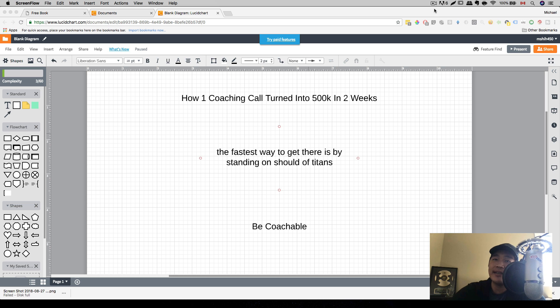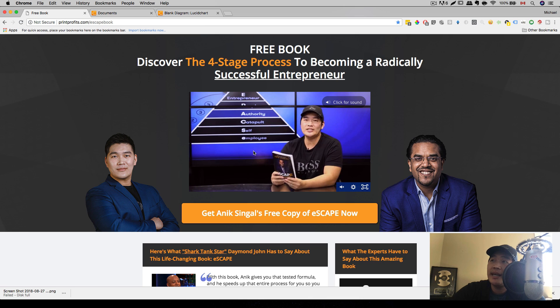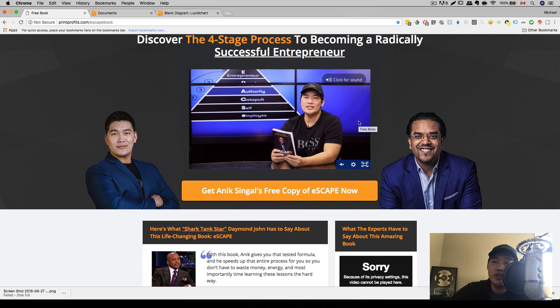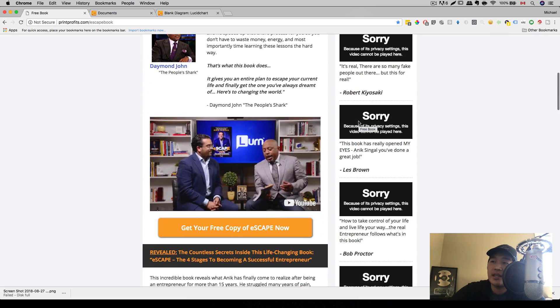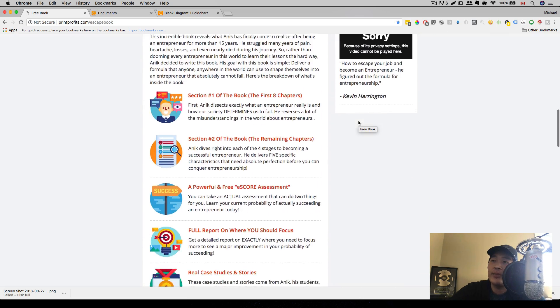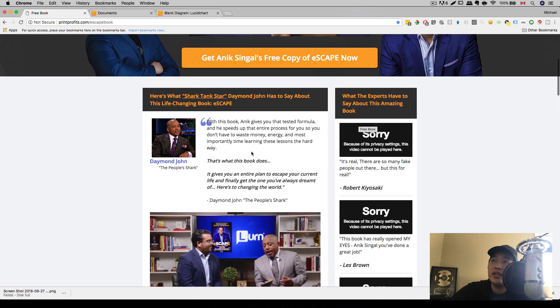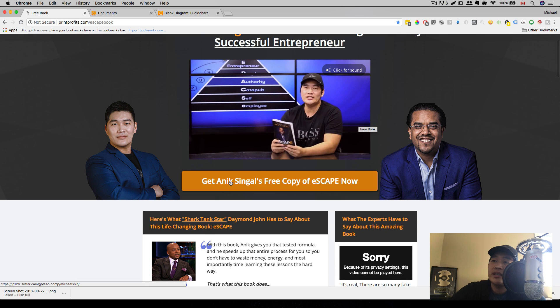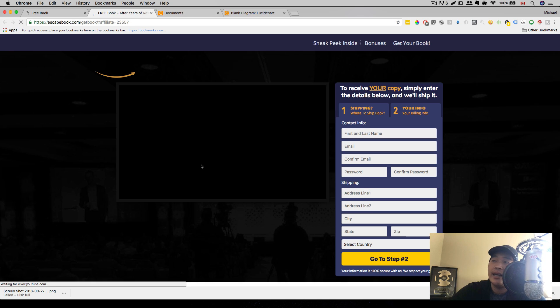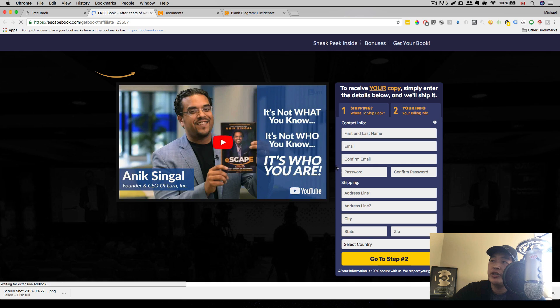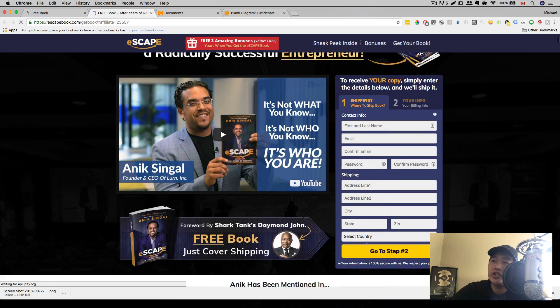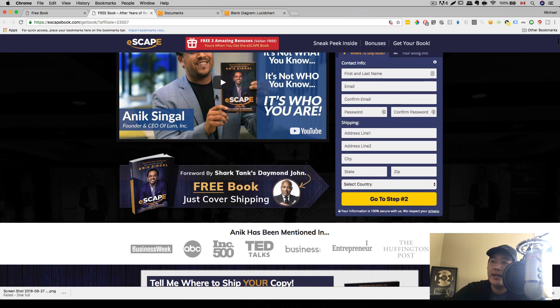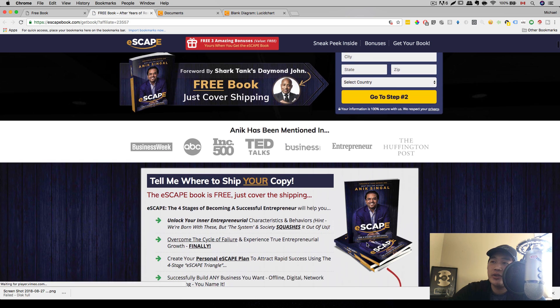Now, if you click on that link in my description, you'll be brought to this page. I even created a page to give you more information about this book and break it down. Alright, and you can see a video from Damon John. And when you click on get Anik Singal's free copy of Escape now, you'll be brought to this page. And all you have to do is enter your shipping information and you can get the book mailed to you.